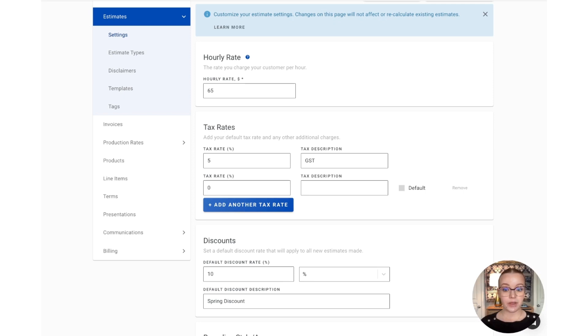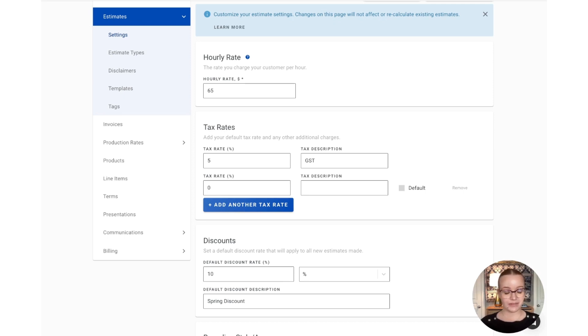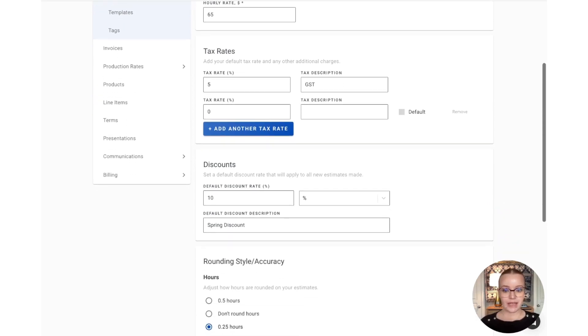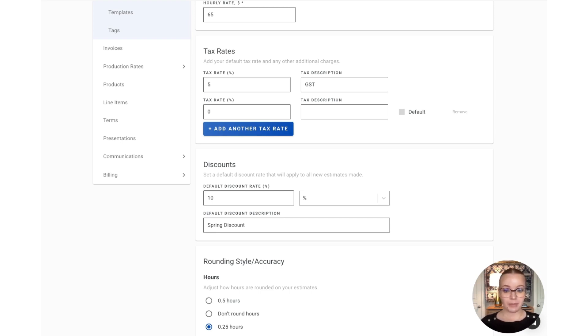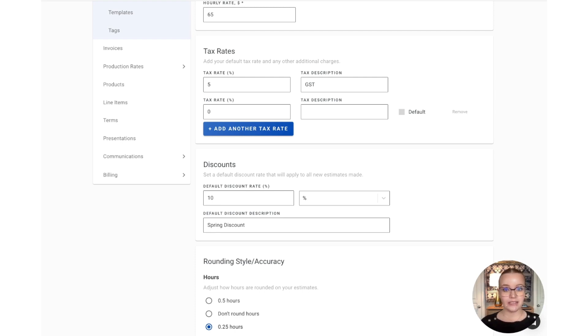Now, we also see contractors use this for other percentage fees, such as garbage disposals or credit card processing fees. That's going to be followed by the discount section. When we have a discount applied here, it will apply to every new estimate that's created. So, if that's not something that you would like to happen, you can just make sure each of these boxes is blank, and then you can instead add the discount on an individual estimate basis.